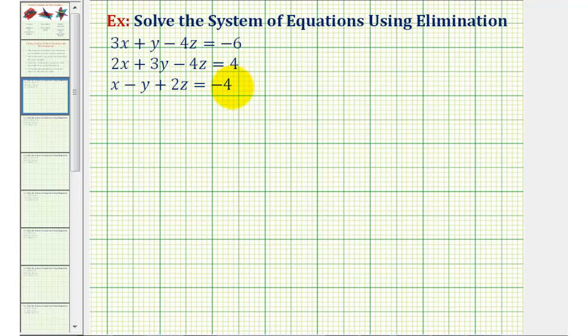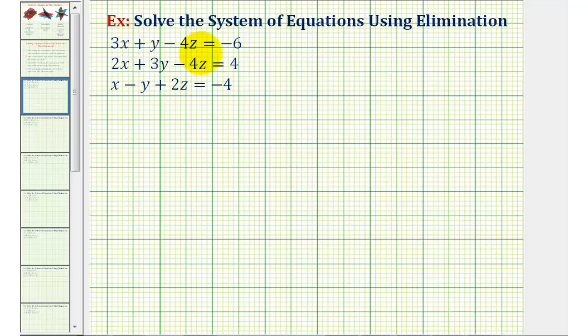We want to solve the system of three equations with three unknowns using the elimination method. To solve a system like this, we want to find the values of x, y, and z that would satisfy all three equations.